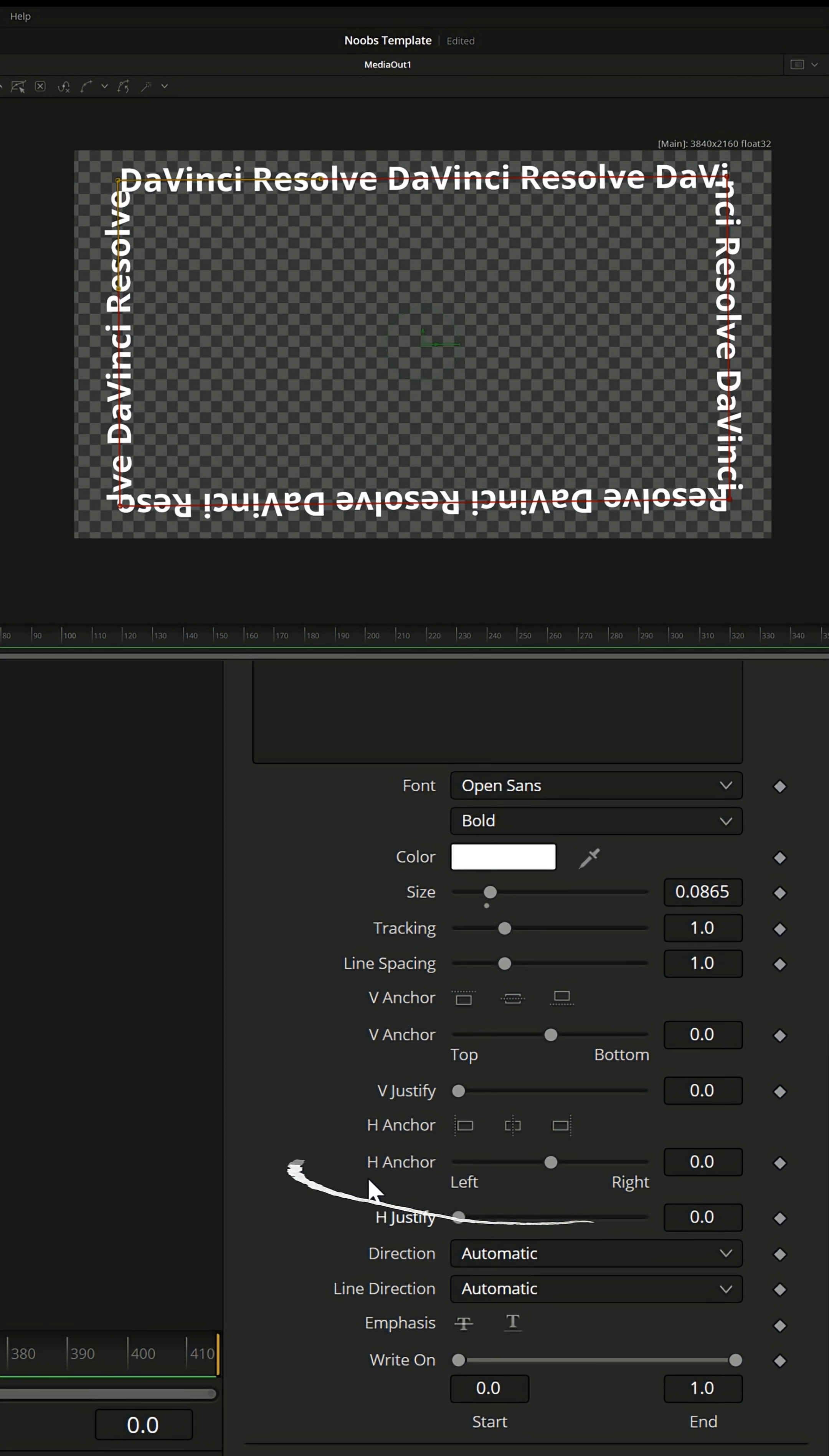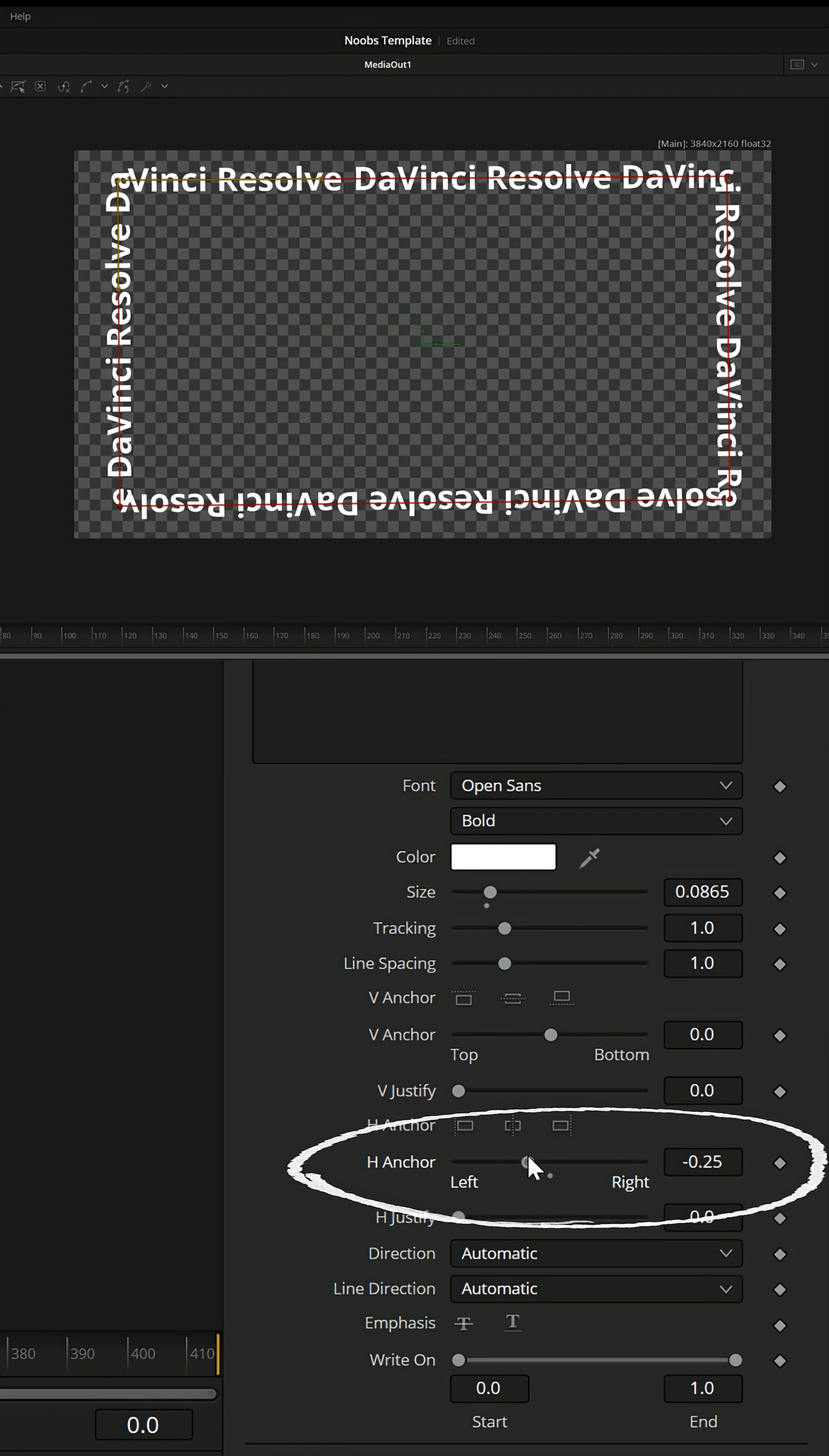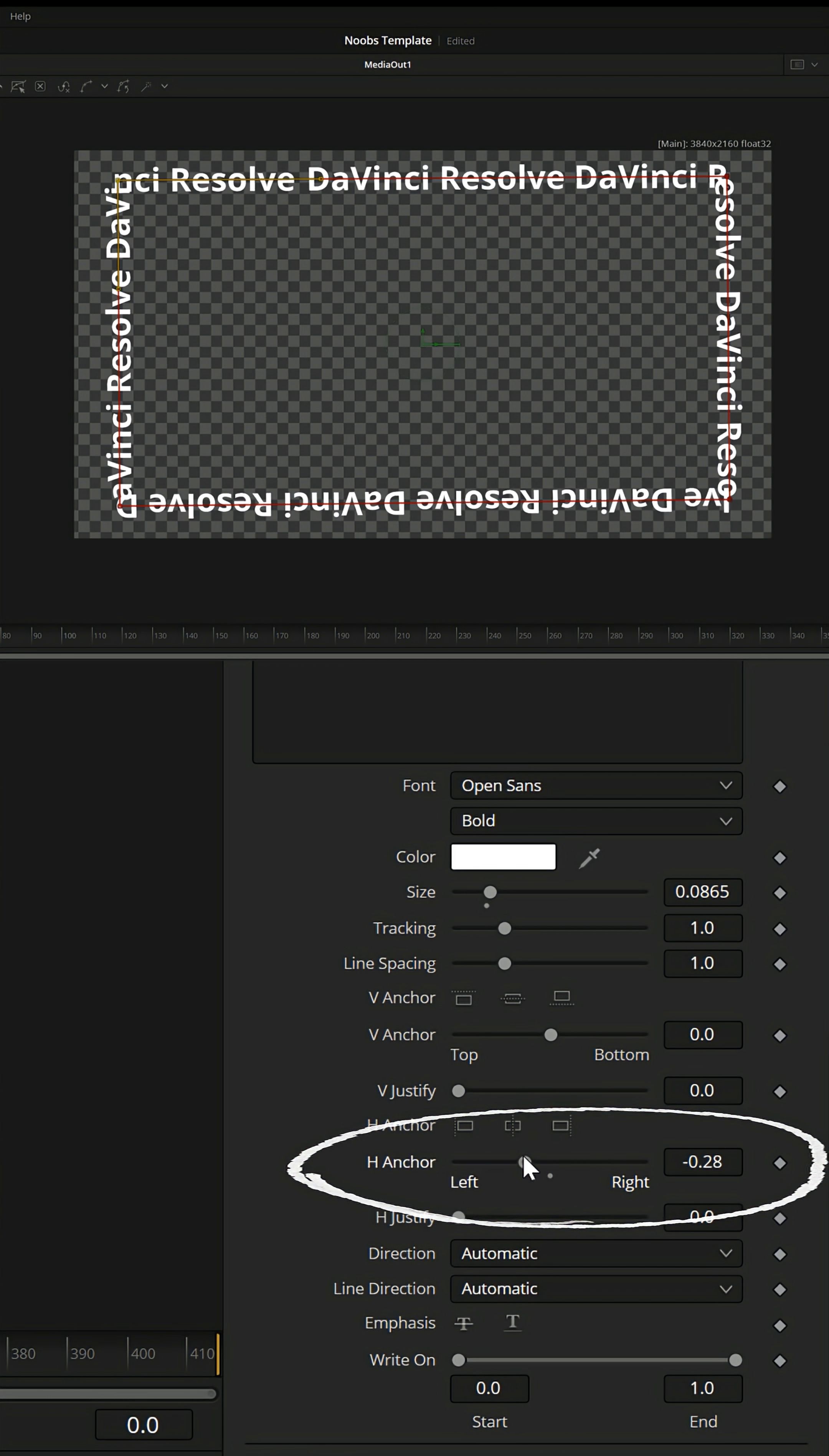Now if you go down to the H or horizontal anchor, you'll see if I move that left and right, the text moves with it and it follows that path.